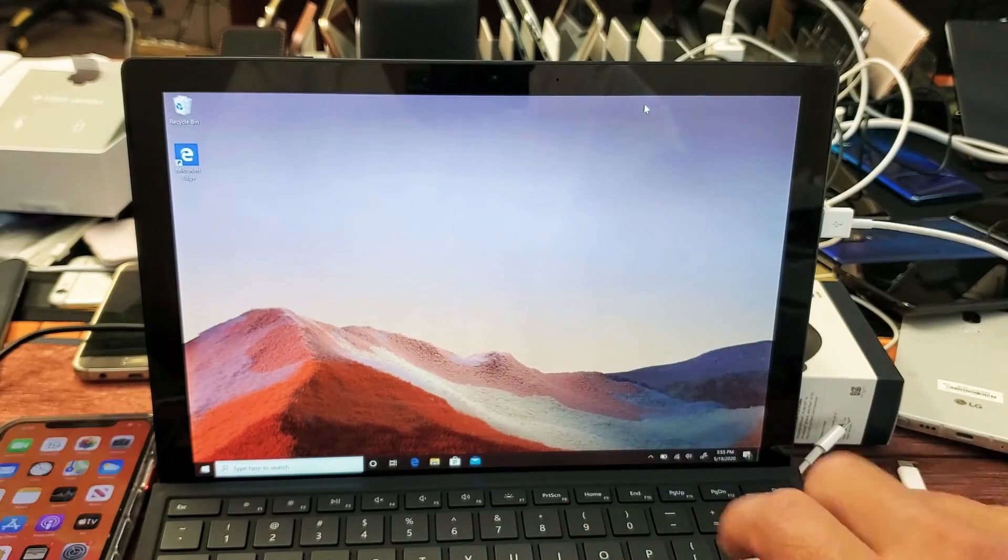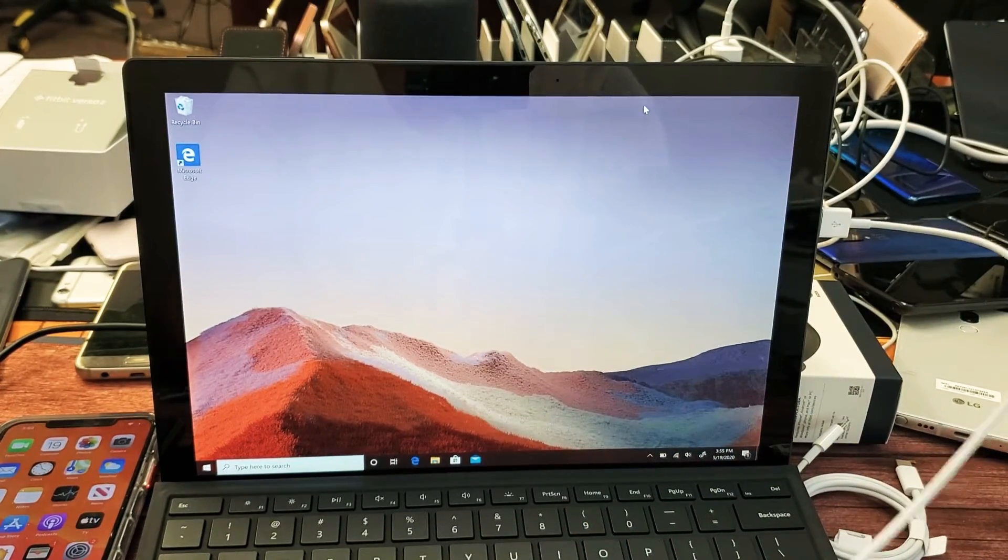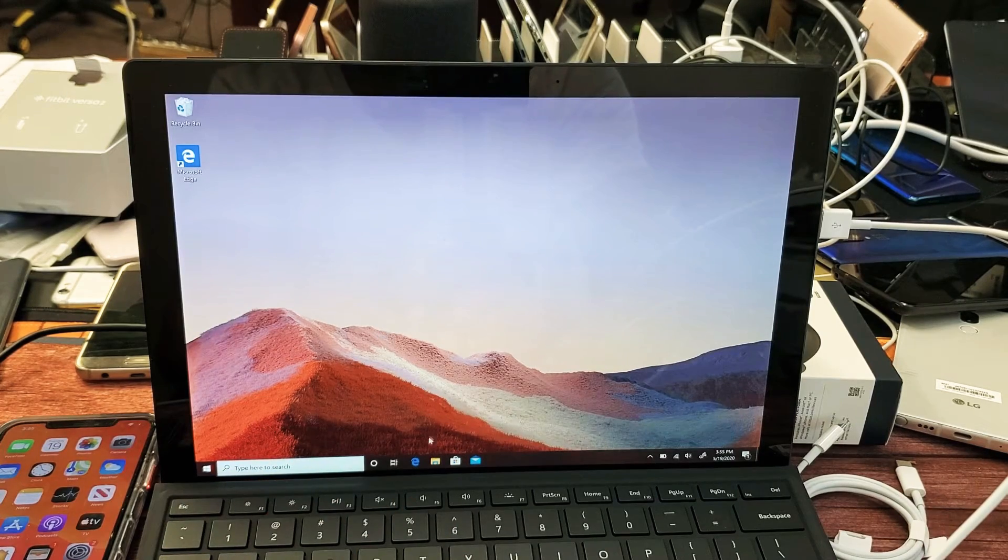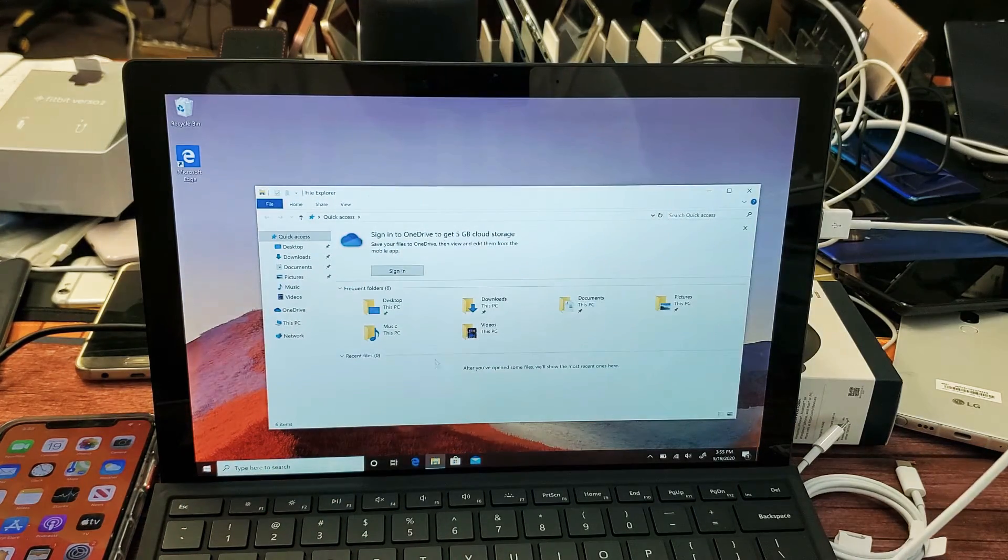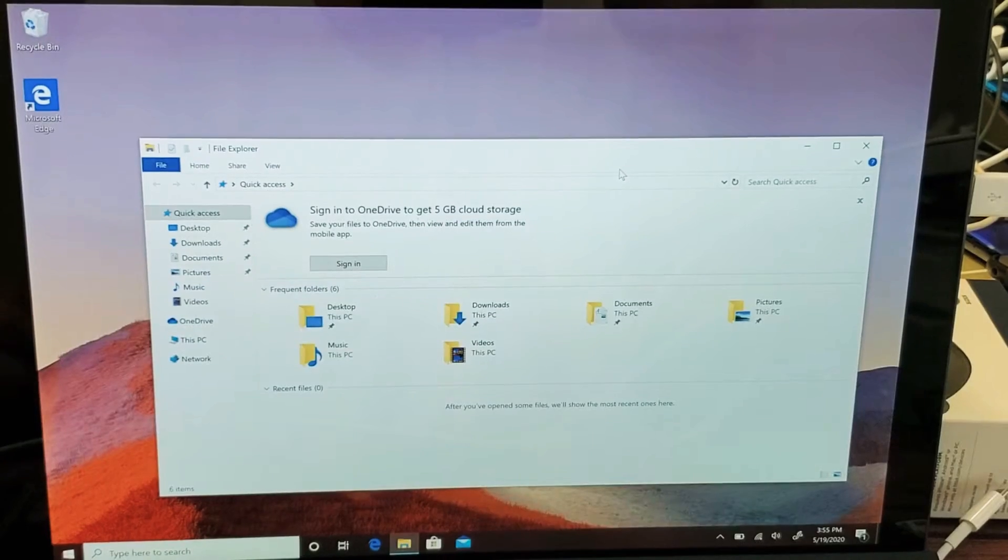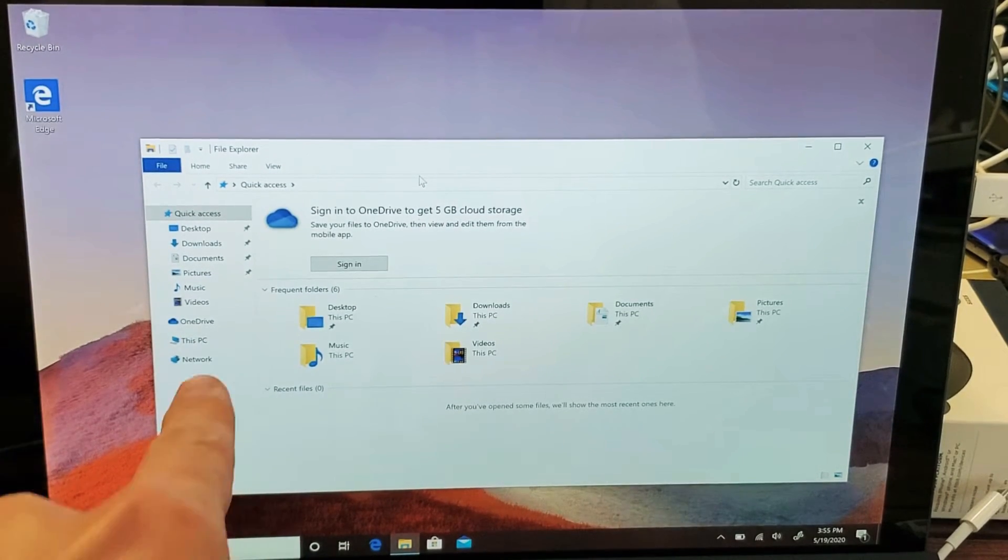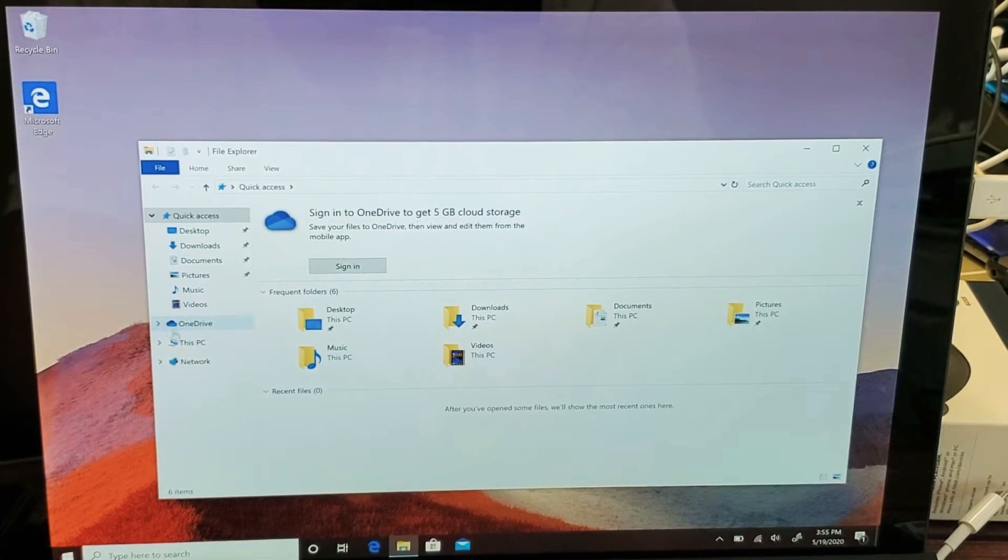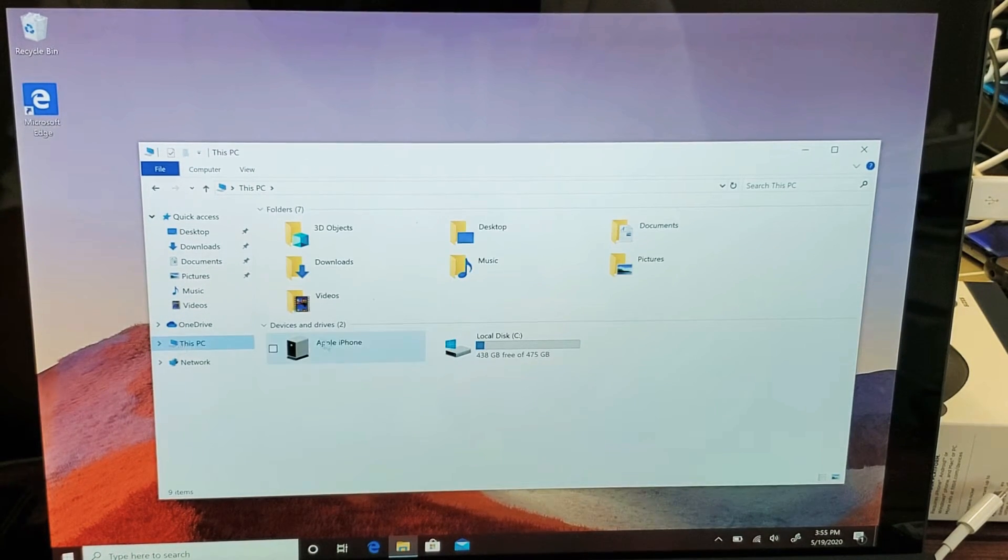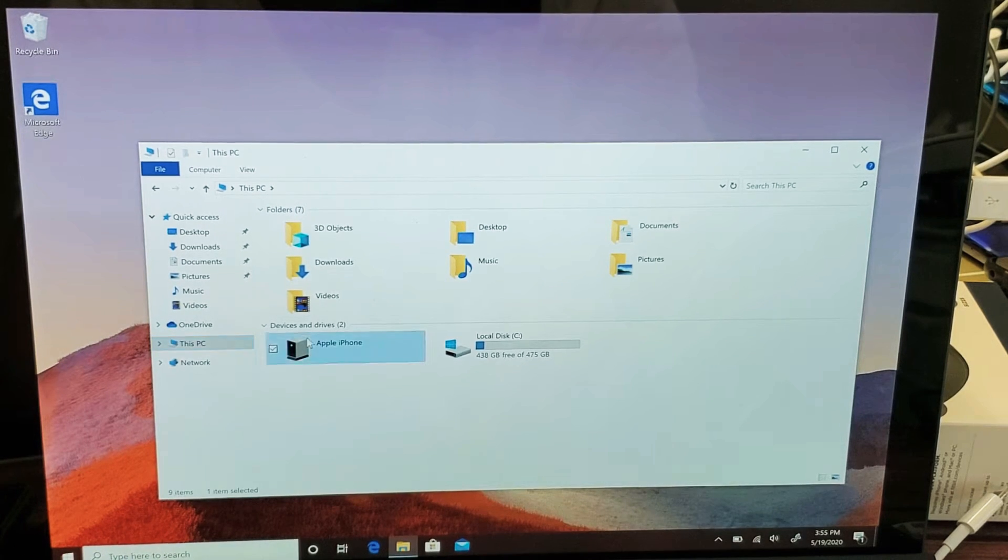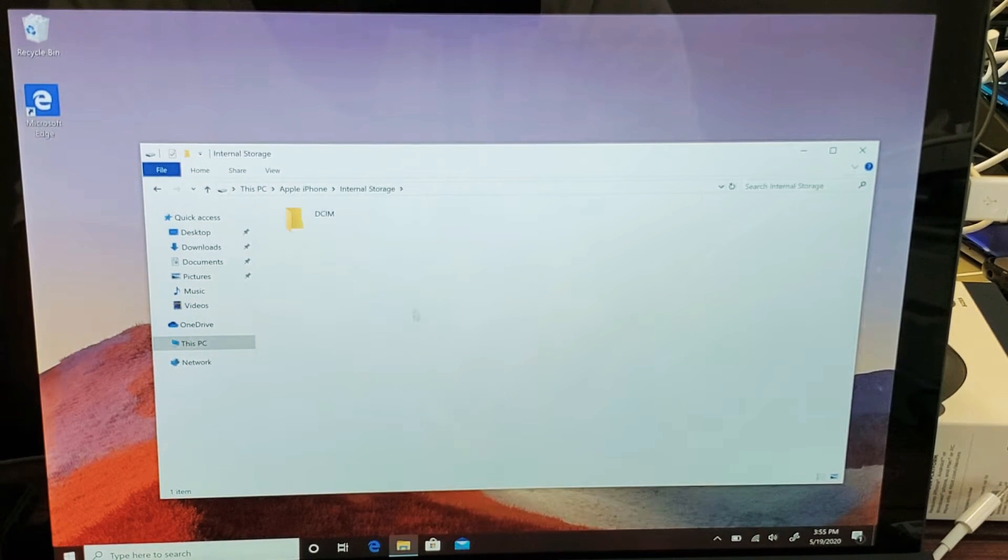Now what I have to do is go into my File Explorer, that little folder down there. Let me click on that. Now what we have to do from here is go down to right here where it says This PC, so we'll click on This PC, and now it says Apple iPhone right here, so double click on that, and then internal storage, double click on that.